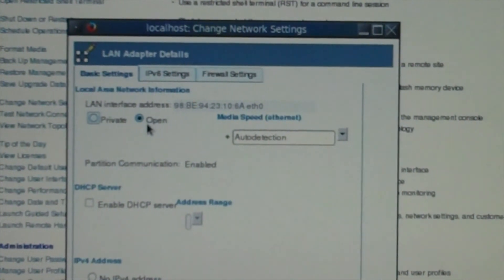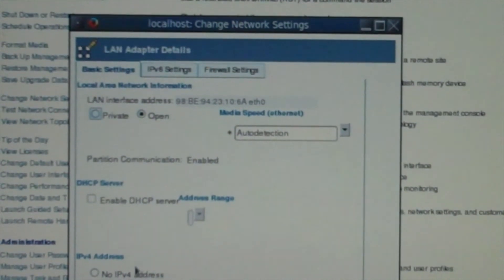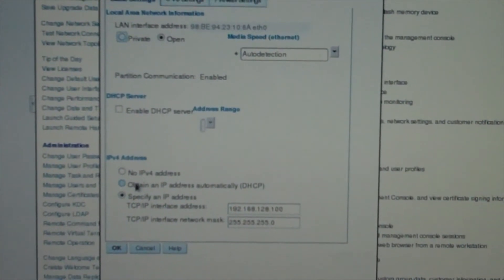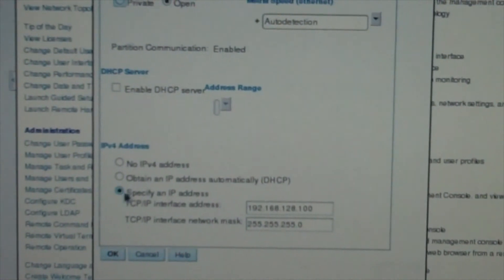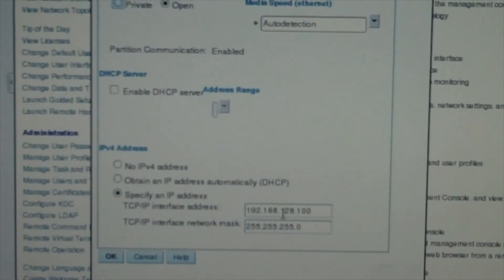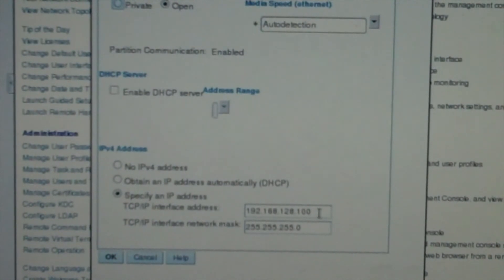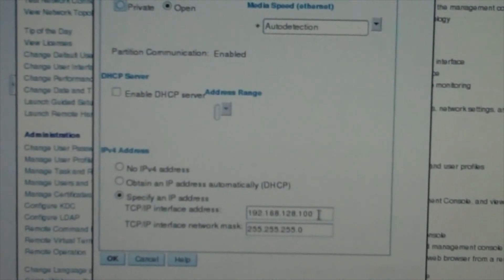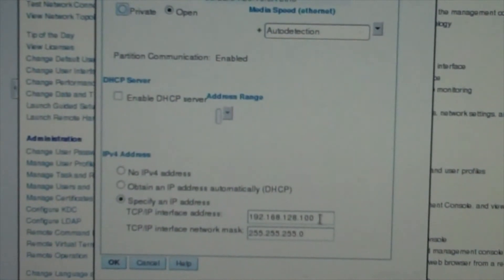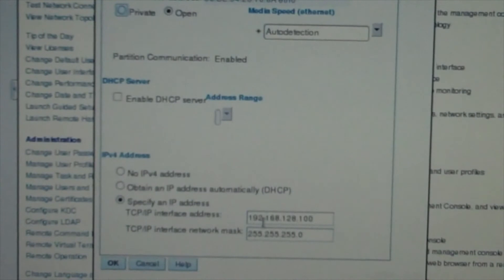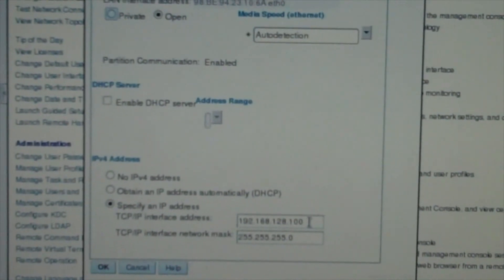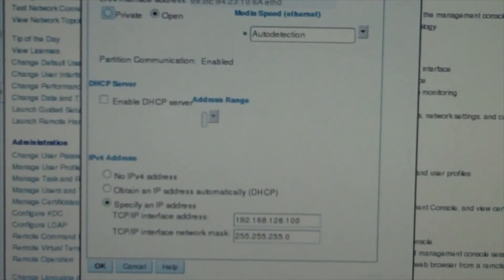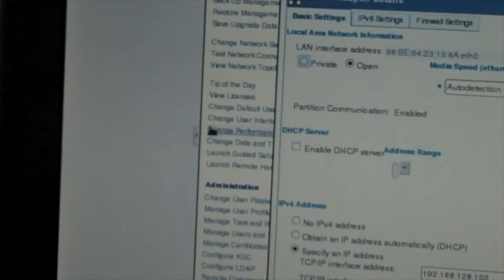We're going to make this open. Ethernet 1 is going to be the one you log into. Once you make it open, you go down to specify IP address. You can put in the IP address — DHCP if you want, but I wouldn't recommend it. For us to log in we have 192.168.128.100. If you have a laptop set up on the same network, you would put HTTPS and the IP address in your browser — if HTTPS doesn't work try HTTP, but it should be HTTPS. Put this in and you'll get the login screen.